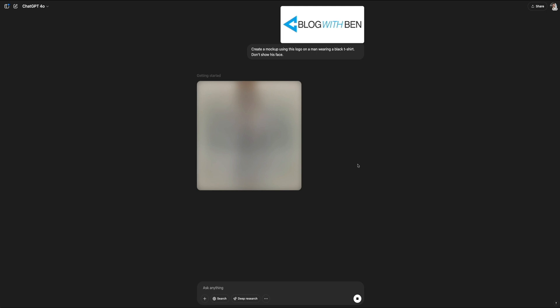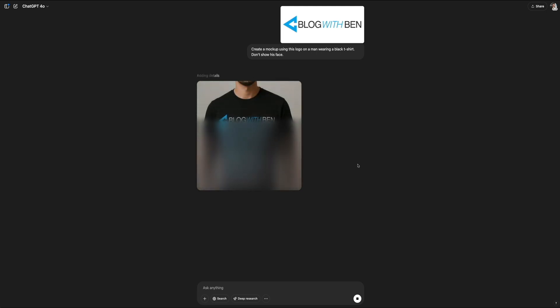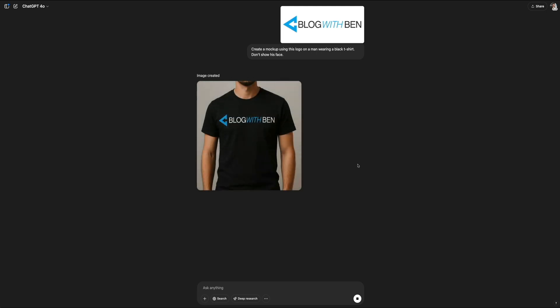You'll notice that the placeholder transition goes through different phases like getting started and adding details as the image is rendered. And for the sake of time, I'm going to fast forward really quick, but this really took only about 30 seconds to finish.